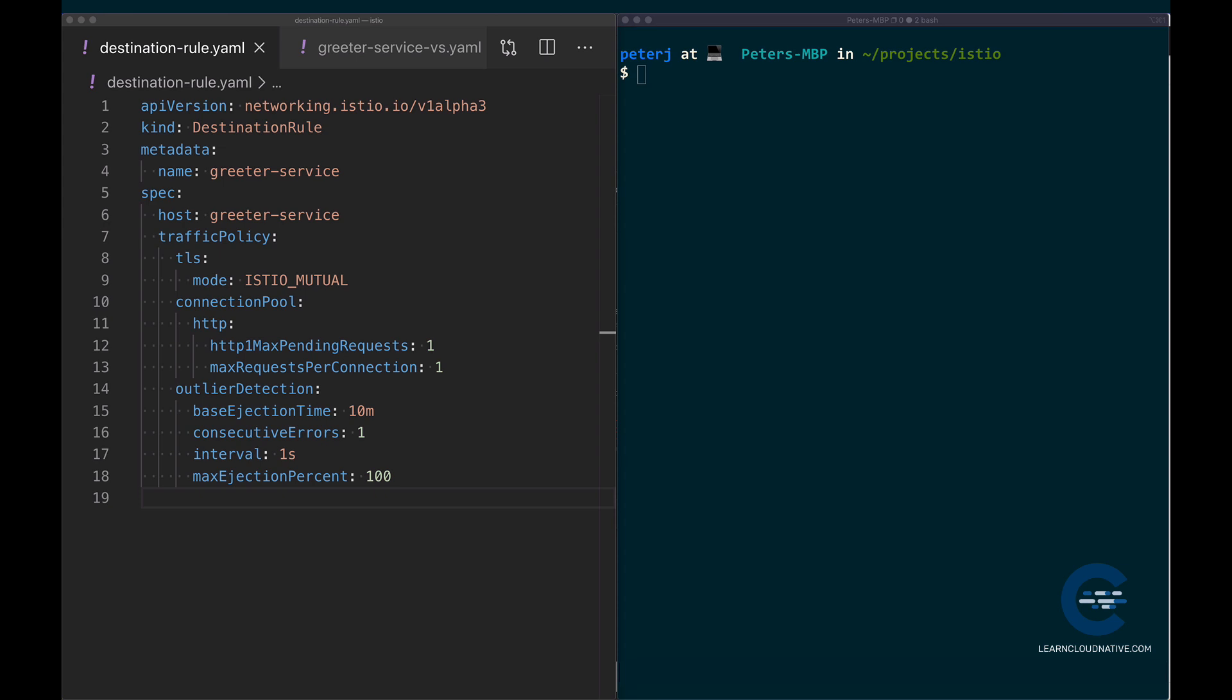The second setting in play here with the ejection is the max ejection percent, and this is a threshold that, if reached, will cause the circuit breaker to load balance across all the hosts again.